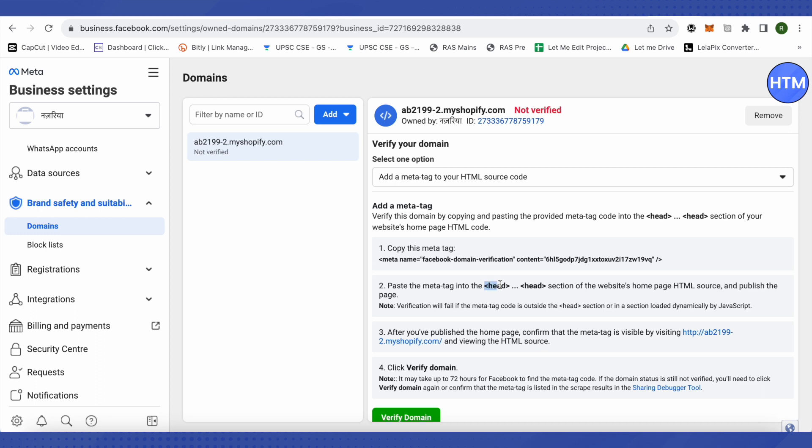This is how the head will look like. You just need to press enter and you'll be shifted on the next line. Just paste your code on the next line right below the header. After that, all you have to do is get back to Facebook Business Manager and click on verify domain.